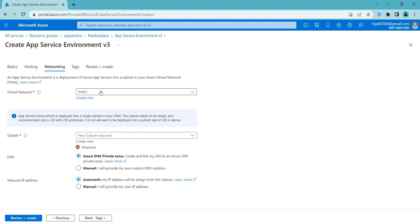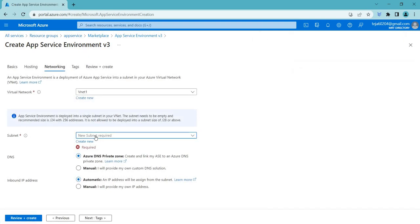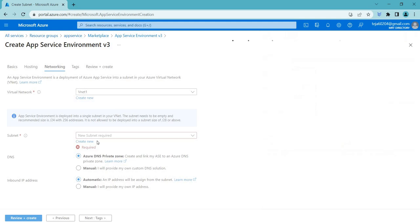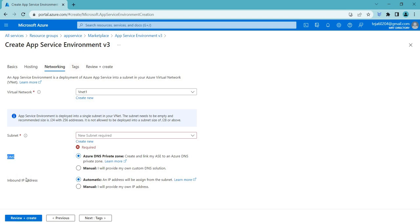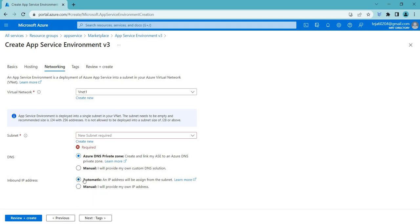Moving to networking — since I've already created a virtual network, it's selected automatically. If you haven't created one, click create, add a network name, and click OK. Once the virtual network is done, create a subnet as well. For DNS, I'll leave it as the default Azure DNS private zone. For the inbound IP address, I'll select automatic since I don't need a specific IP.